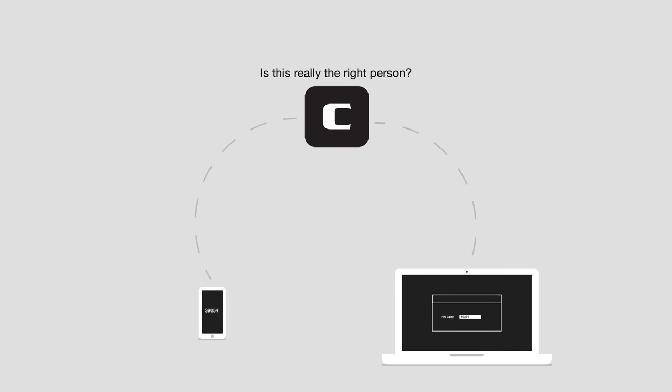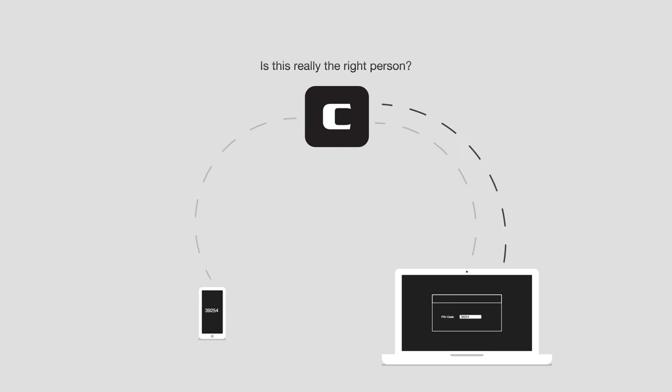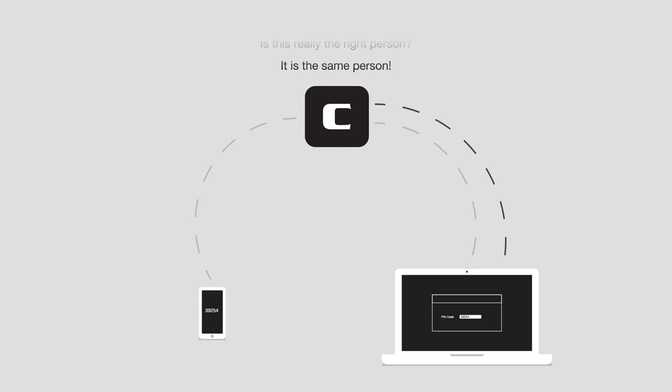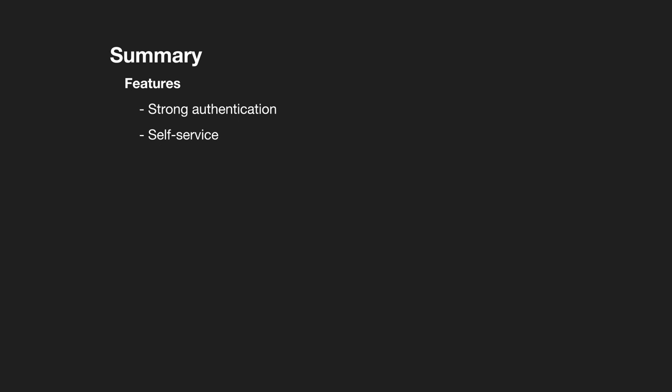That one-time password is then used to safely enter the network, and the system again authenticates that user. That gives Clavister's MFA a strong authentication to protect our partners.